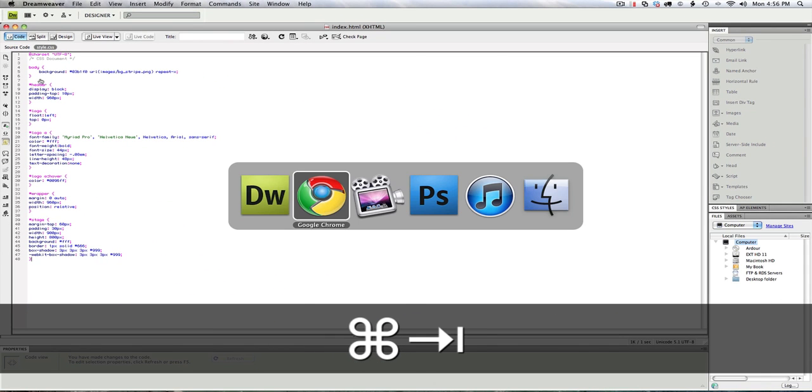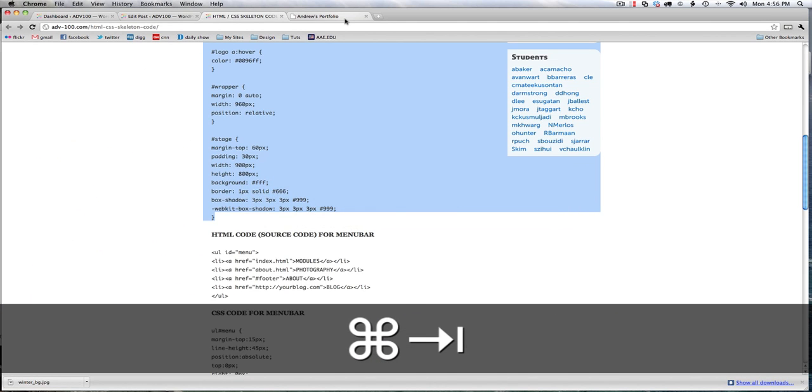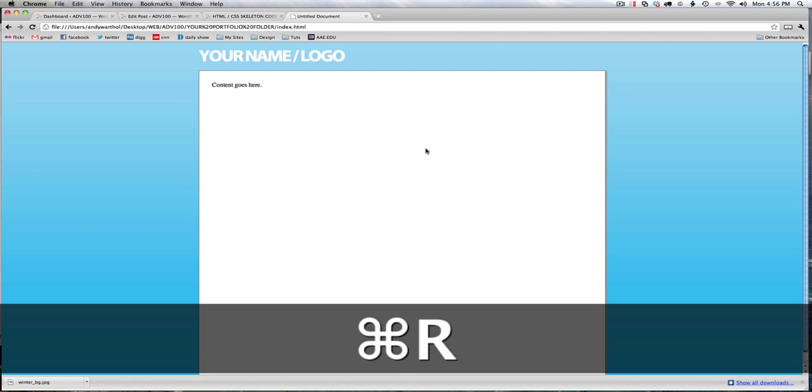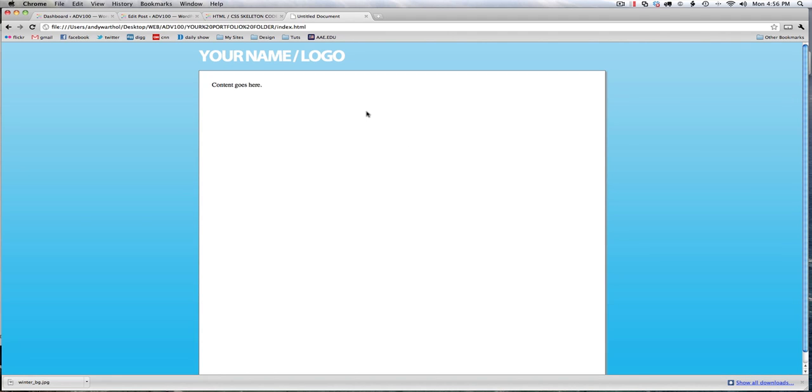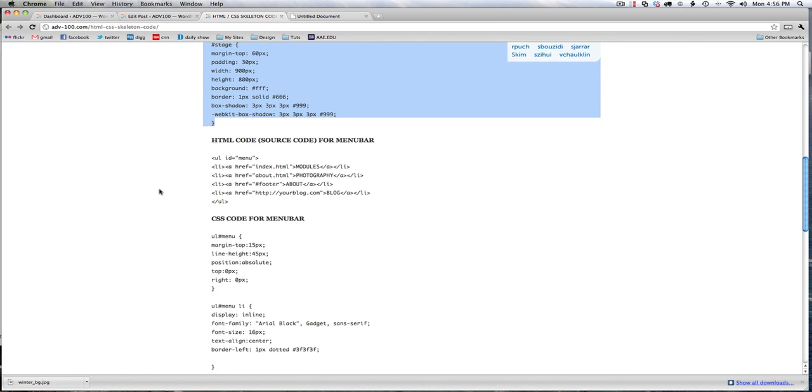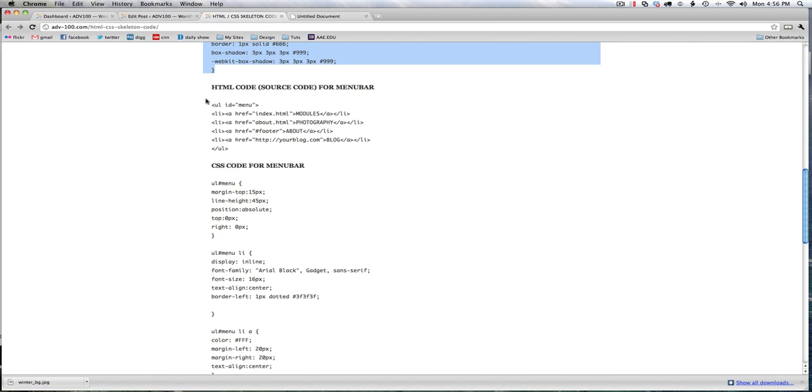and go back over to my portfolio, and refresh. And I've got a very simple design going on. But I want to include a menu bar which would link to each of my pages. So I have included that code as well. So next step, html code, source code for menu bar.